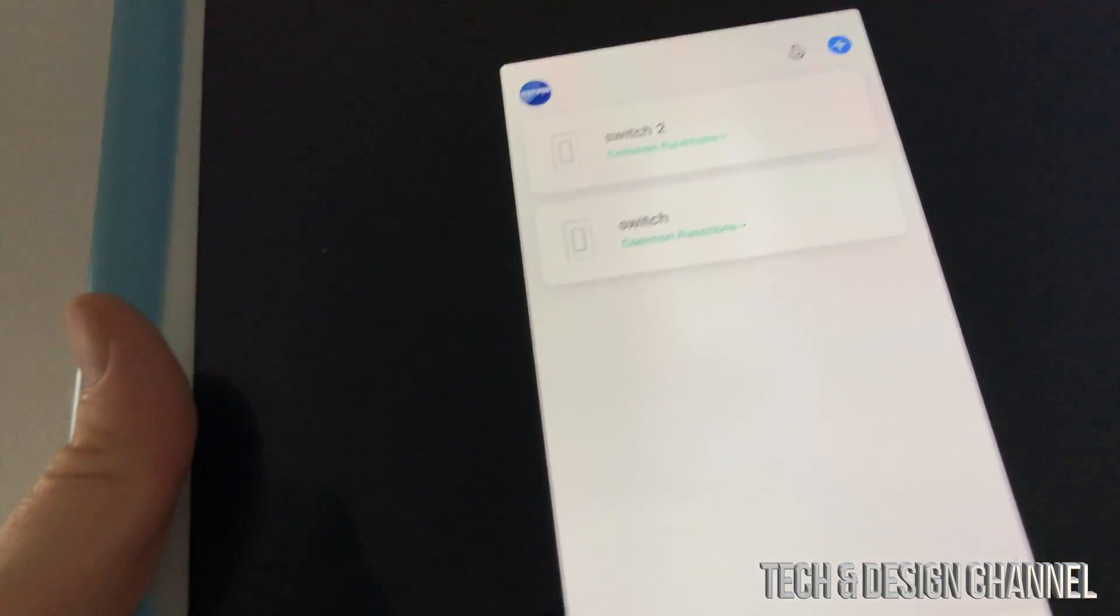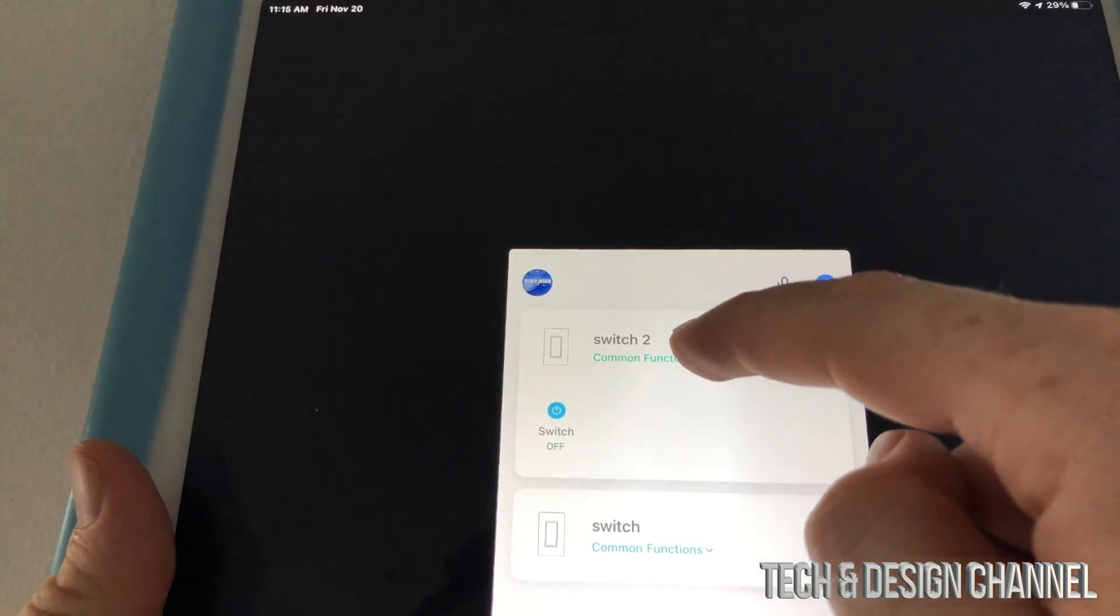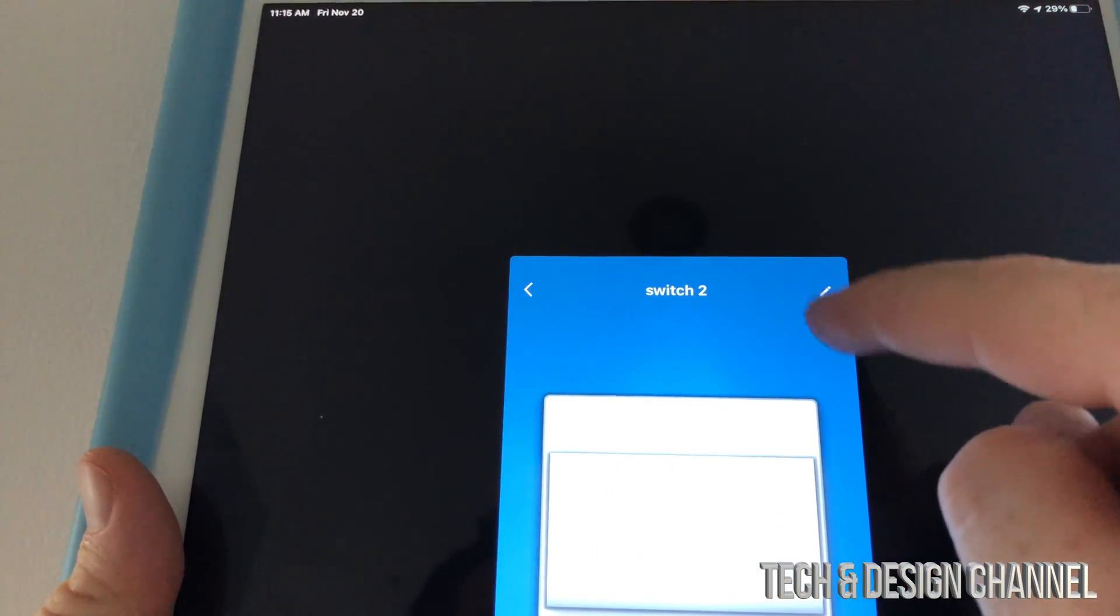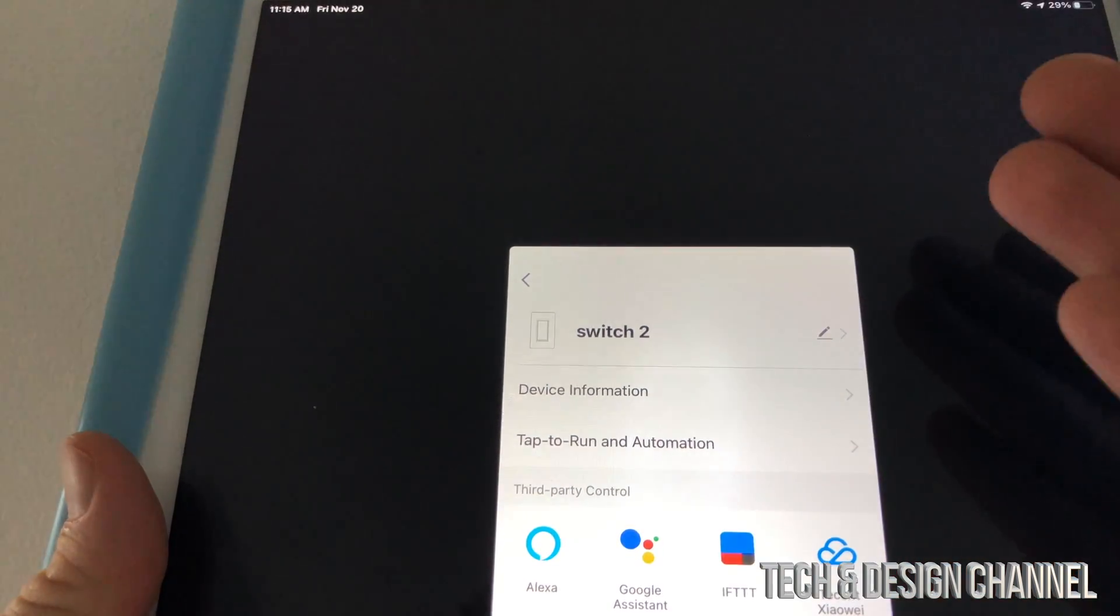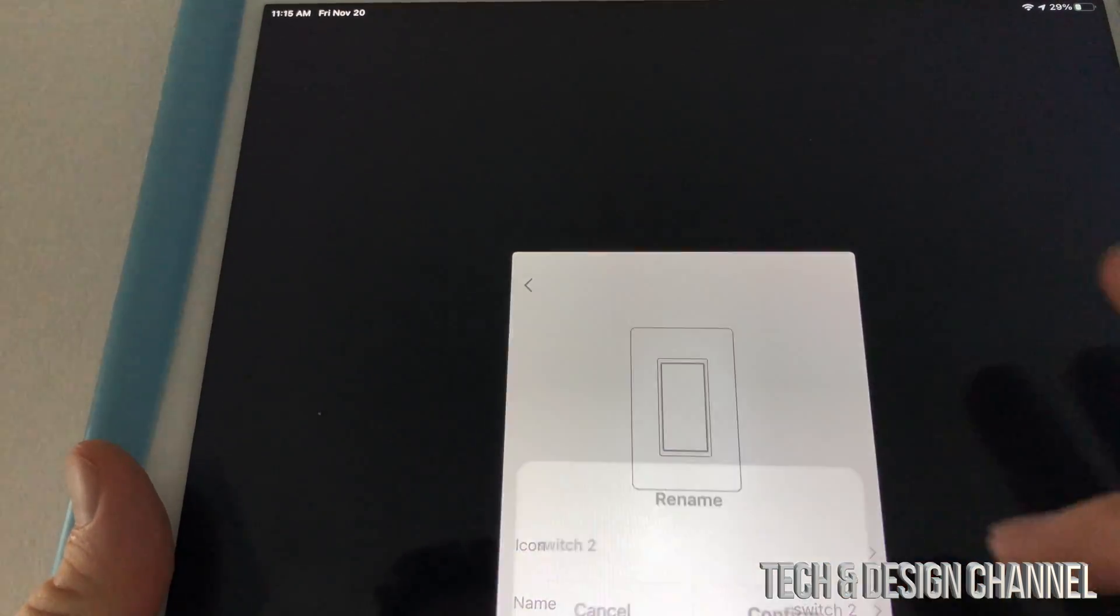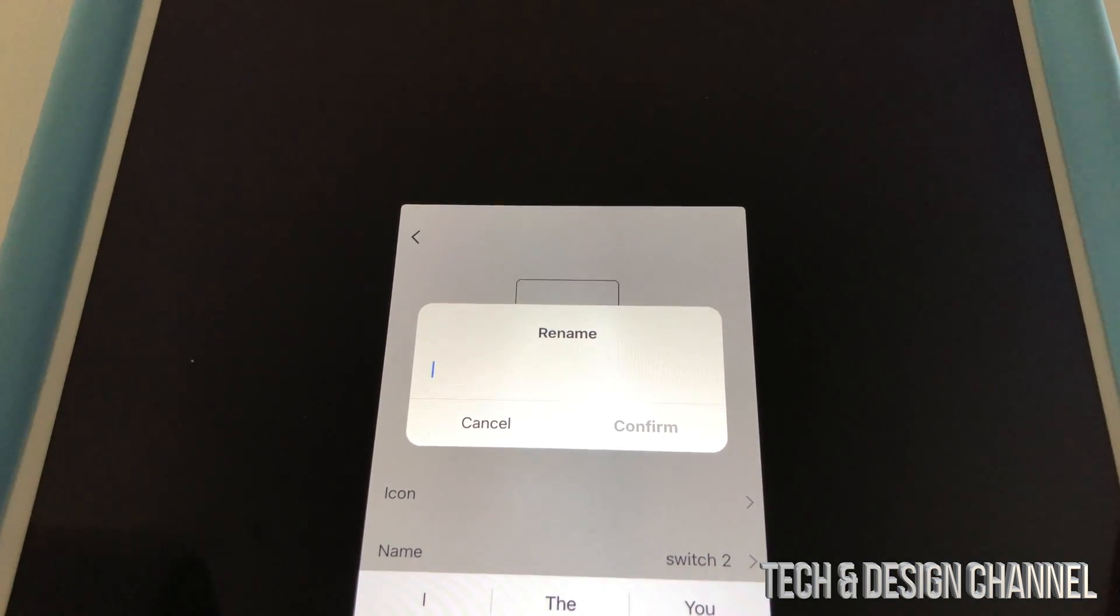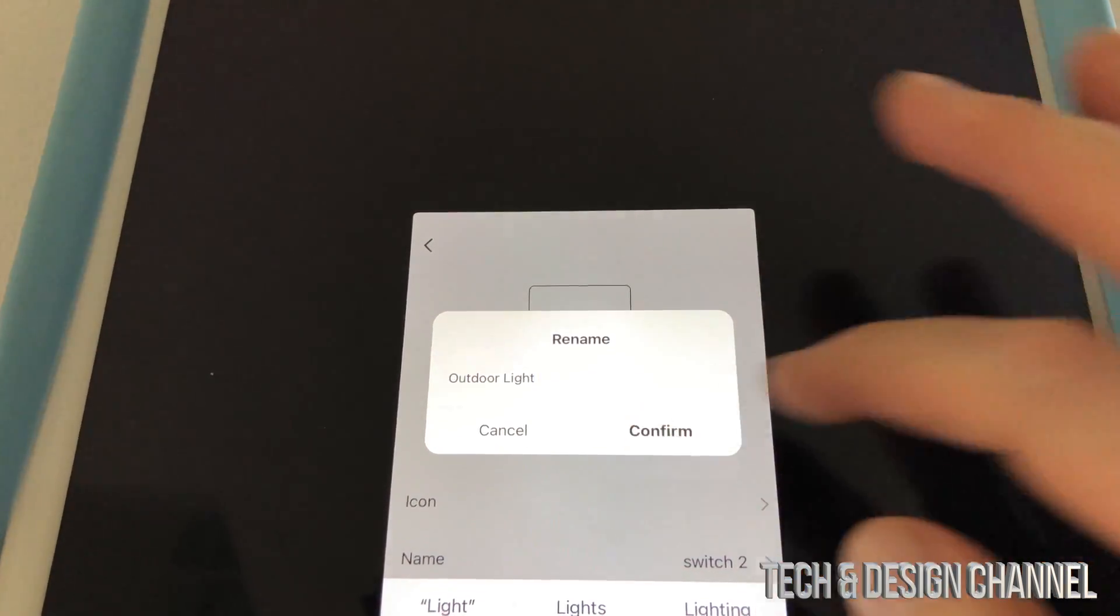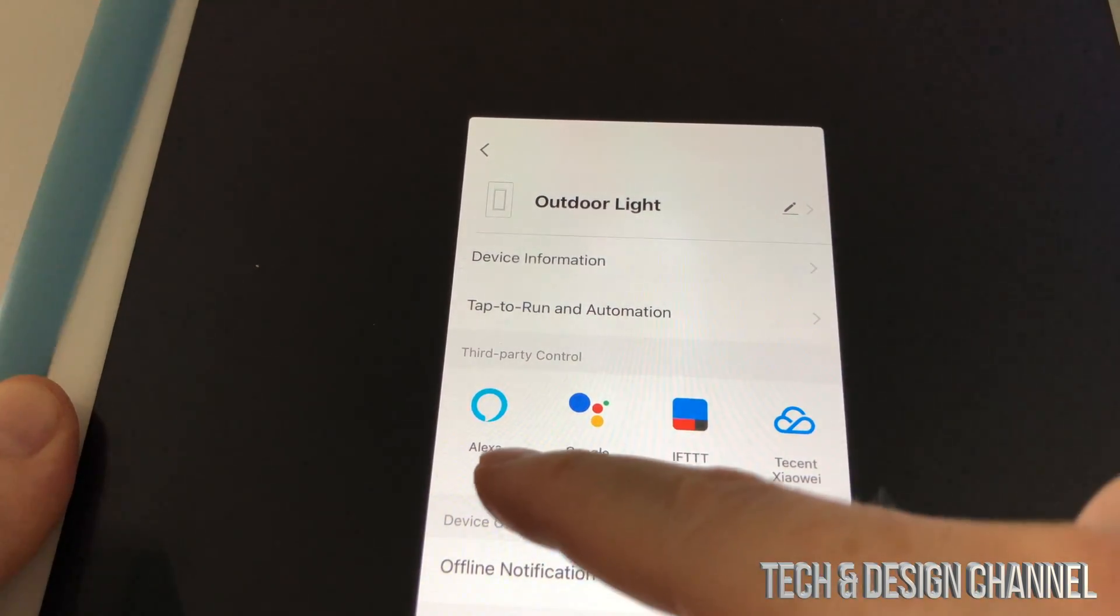Right now we do have two switches that's under home, and what we're going to do is tap on them and just tap on them again on top. You're going to see this sign, so we're just going to rename this to something that makes sense to us. For example, switch 2, you're going to rename it to outdoor light because that's exactly what it is. Outdoor light, confirm.